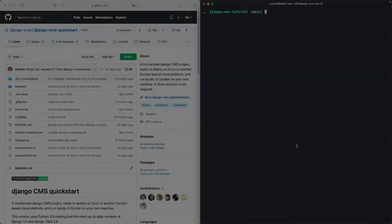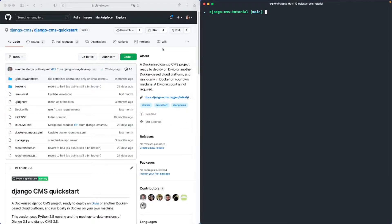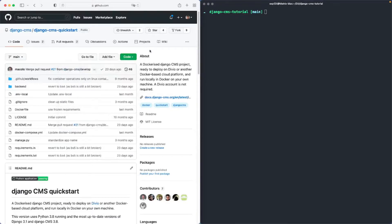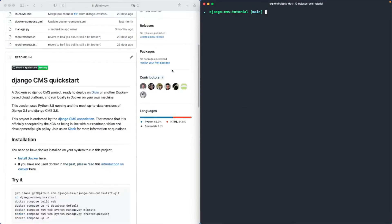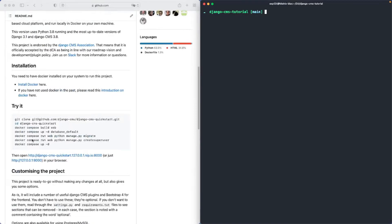So here we are at the official github repository of the Django CMS QuickStart project. The first thing you'll need to do is clone the project to your projects folder. I've already done that to save some time and if you scroll down a little bit in the readme file you see all the steps you'll have to do.